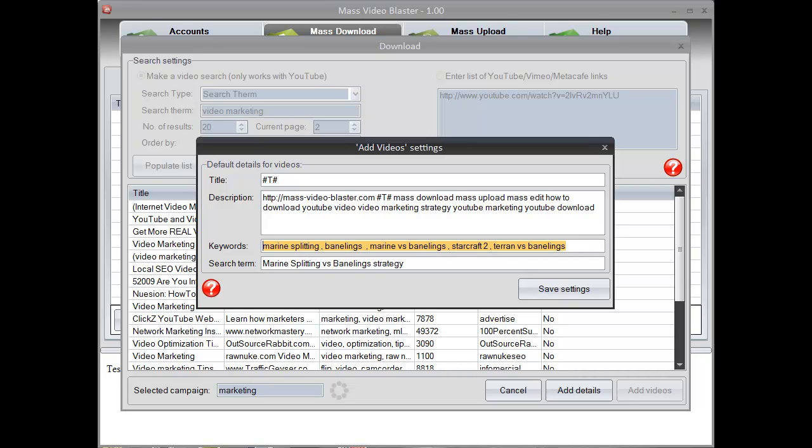With the sniper method you simply need to focus on one video and try to research it a lot and figure out the perfect description, title and tags.